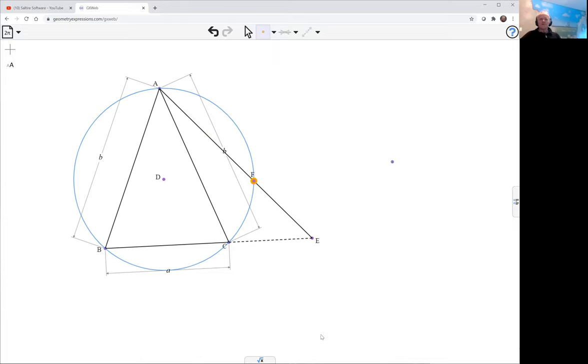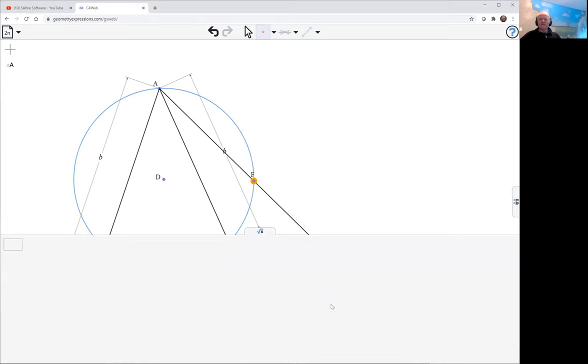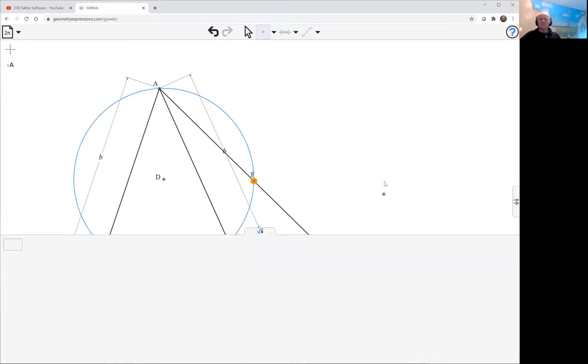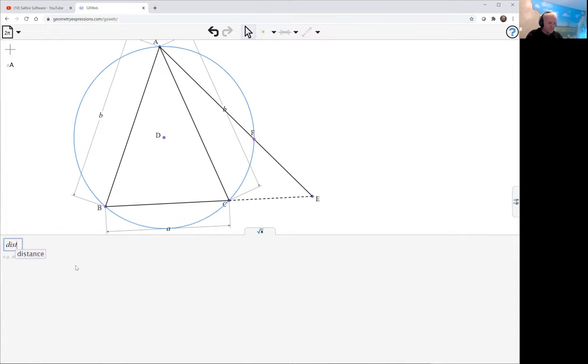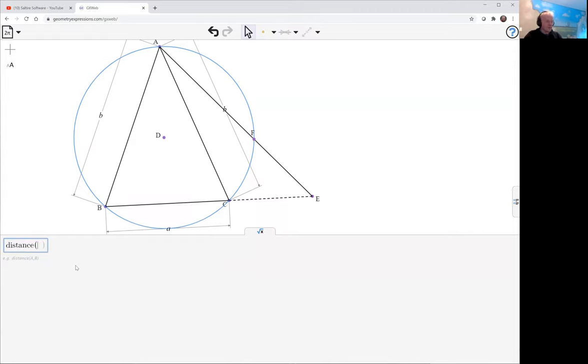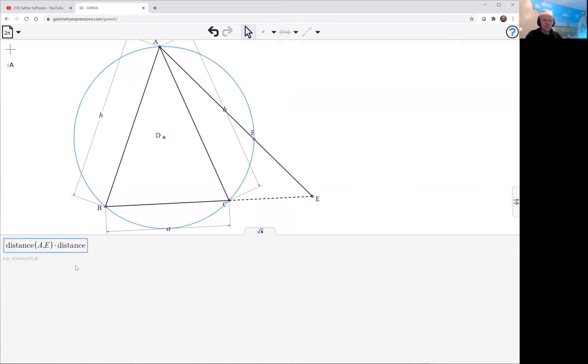And so now what I want to look at is the product of AE times AF. The distance from A to E times the distance from A to F.